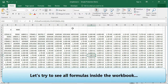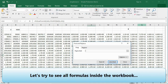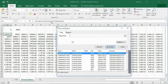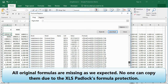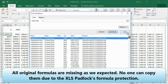Let's try to see all formulas inside the workbook. All original formulas are missing, as expected. No one can copy them due to XLS Padlock formula protection.